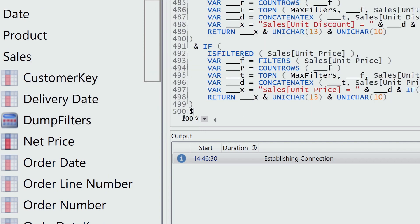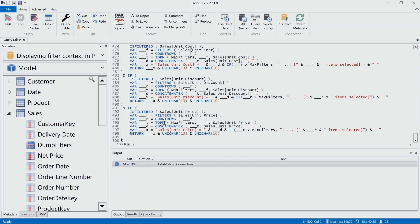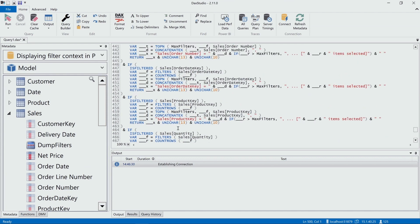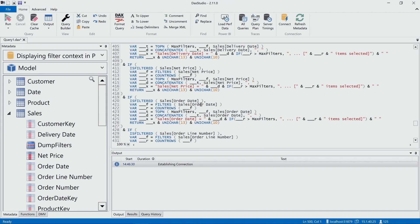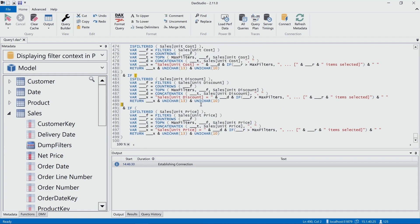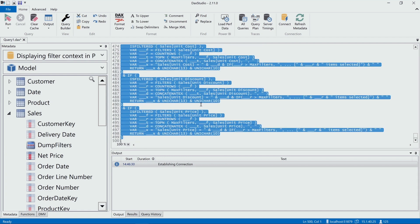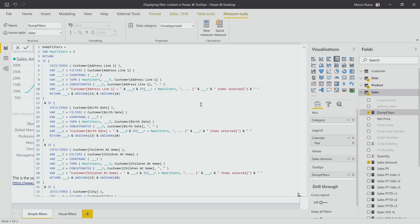Now, I will not spend time describing how this code works, because as you see there are 500 lines of code and it would take too much time. I just copy this code here and I go back here and I create a measure.